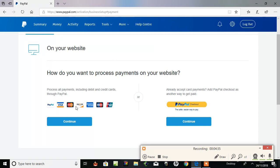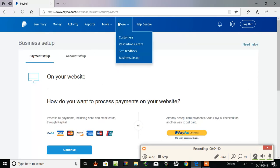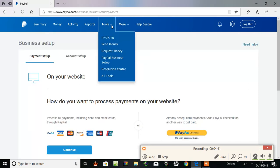Okay, and that's in the Tool section, PayPal Business Setup. So I hope that helps.